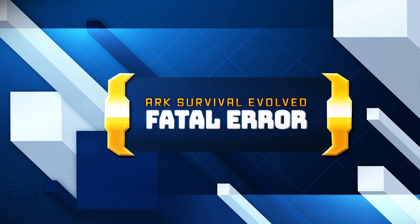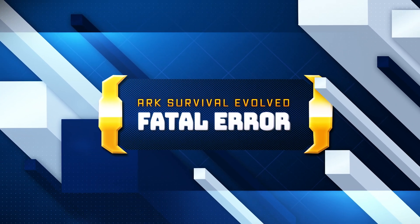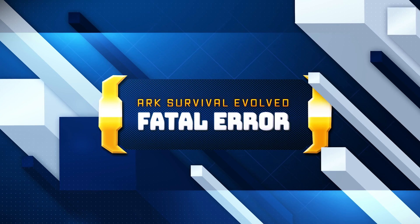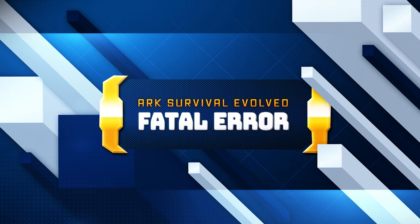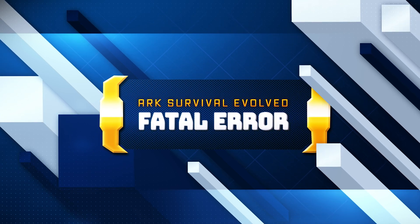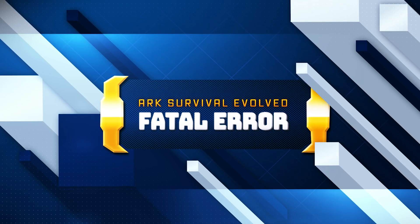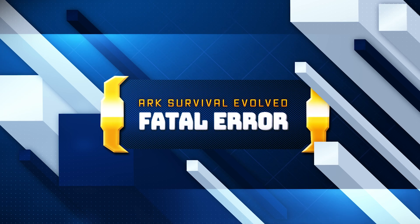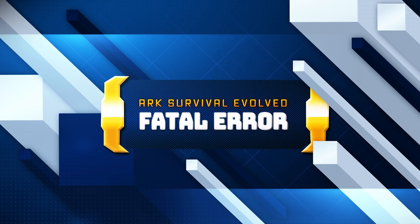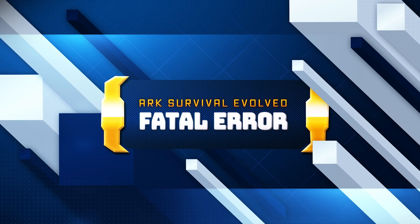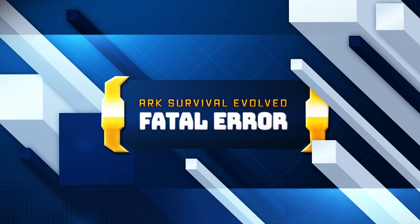The low-level fatal error in ARK Survival Evolved, under the UE4 Shooter Game Crashed message, is a Unreal Engine 4 crash. It usually indicates a critical failure in game rendering or engine execution, often due to missing or corrupted files, incompatible hardware or drivers, or memory and GPU-related issues.